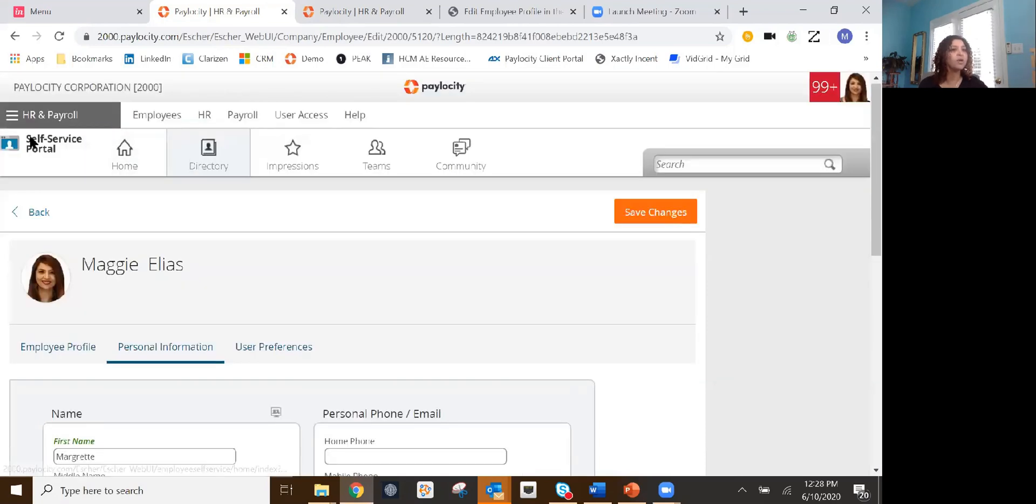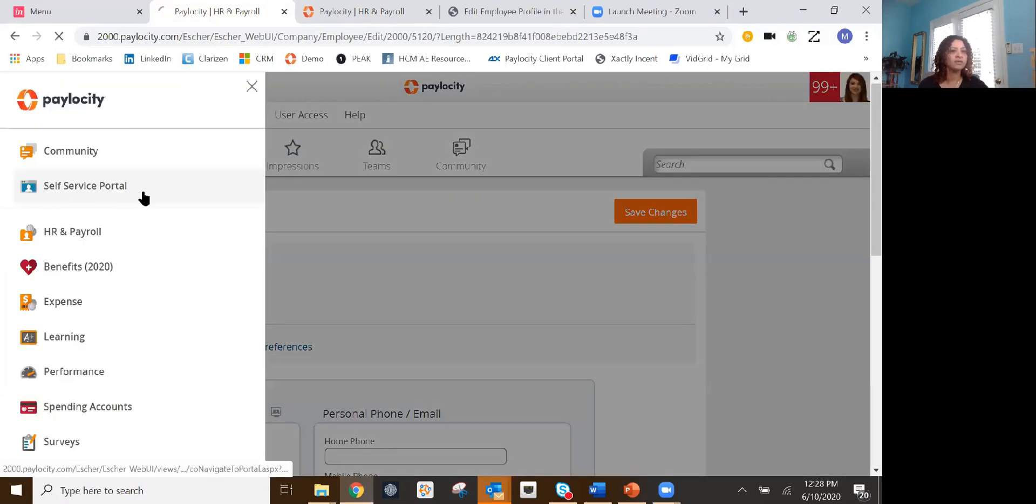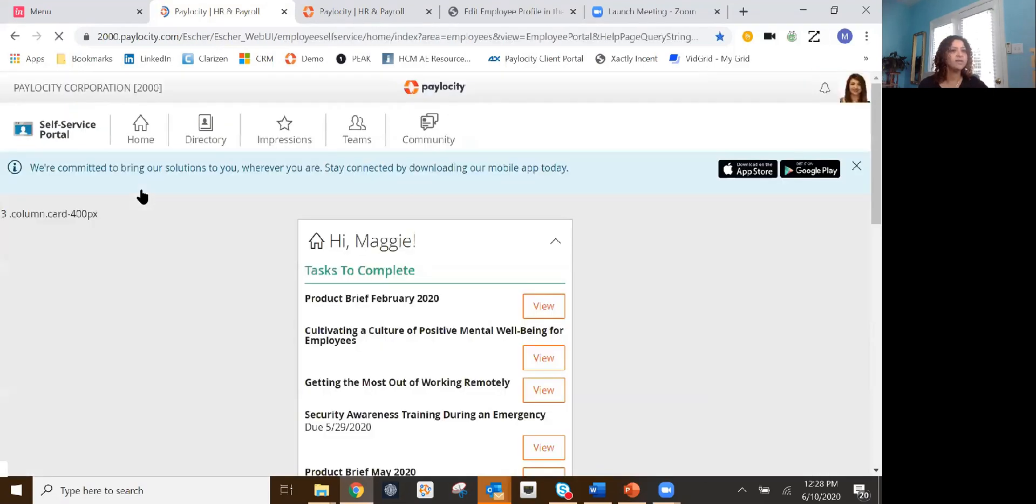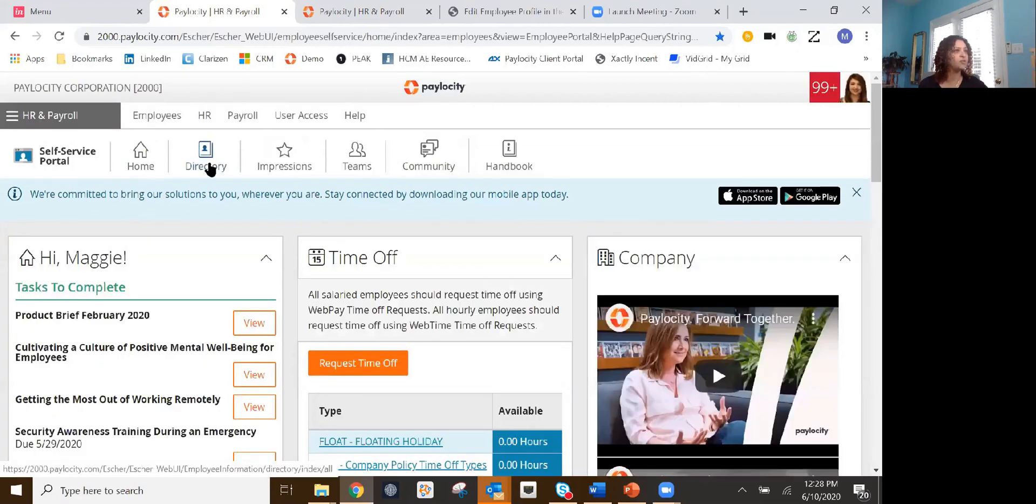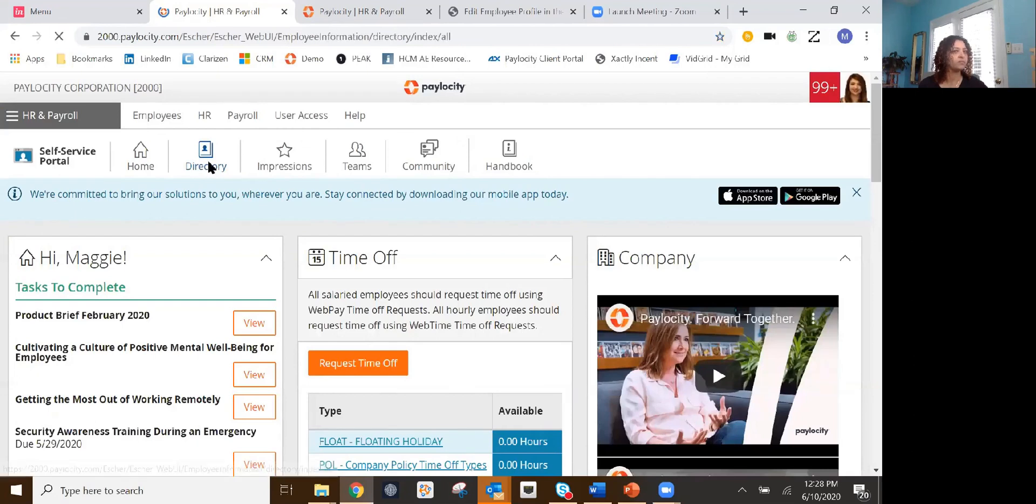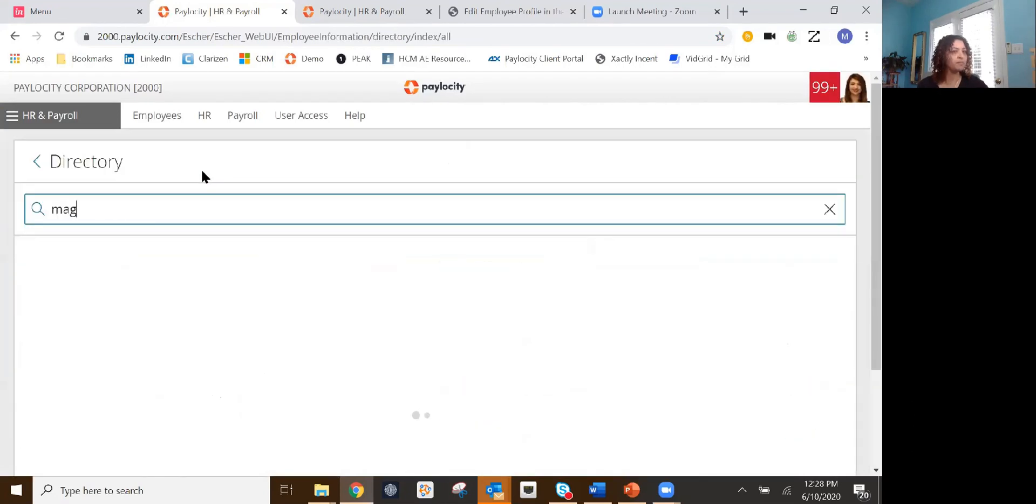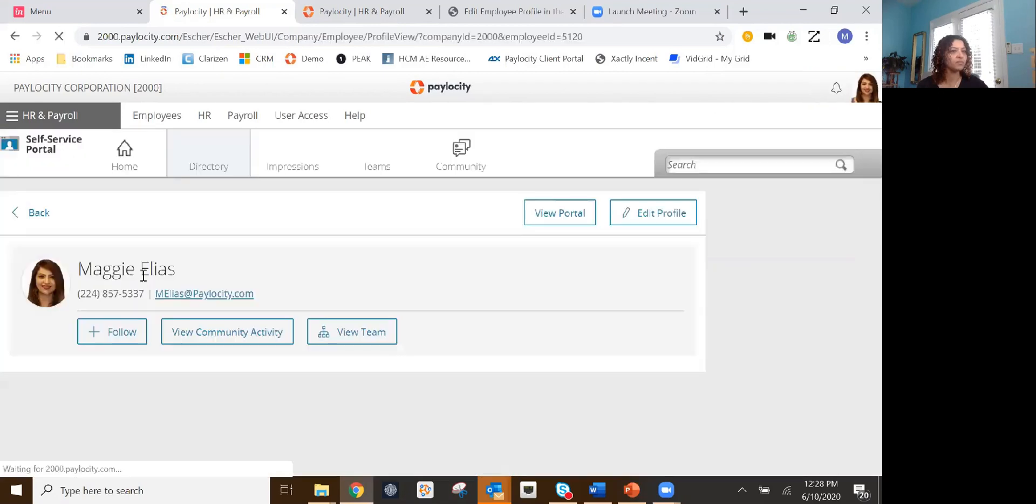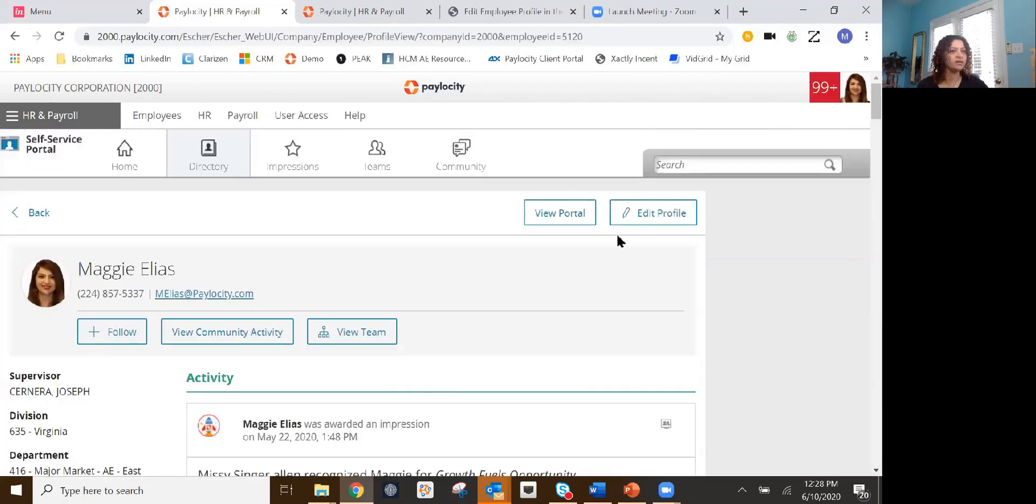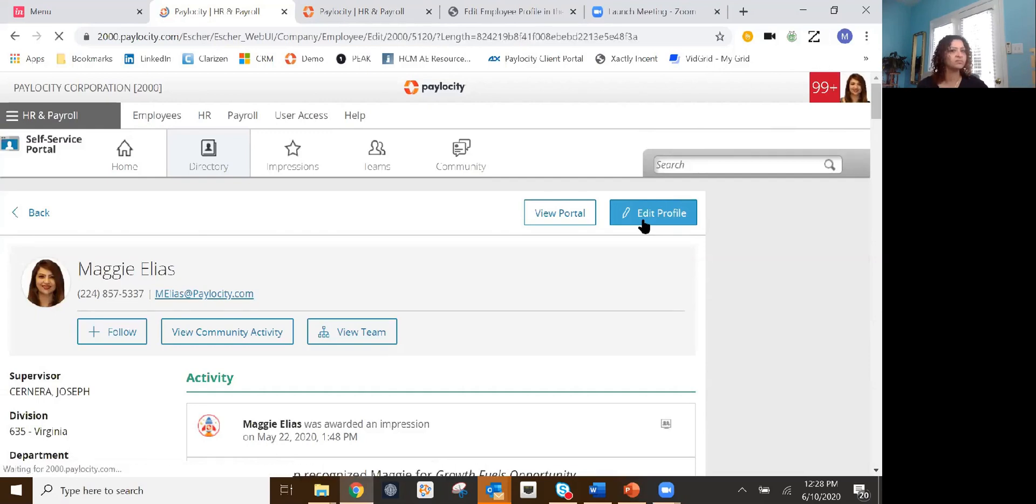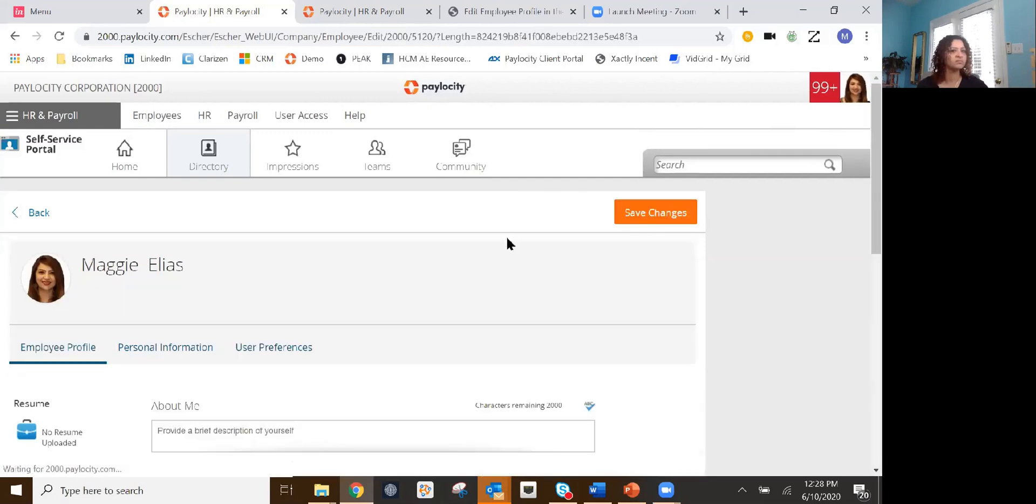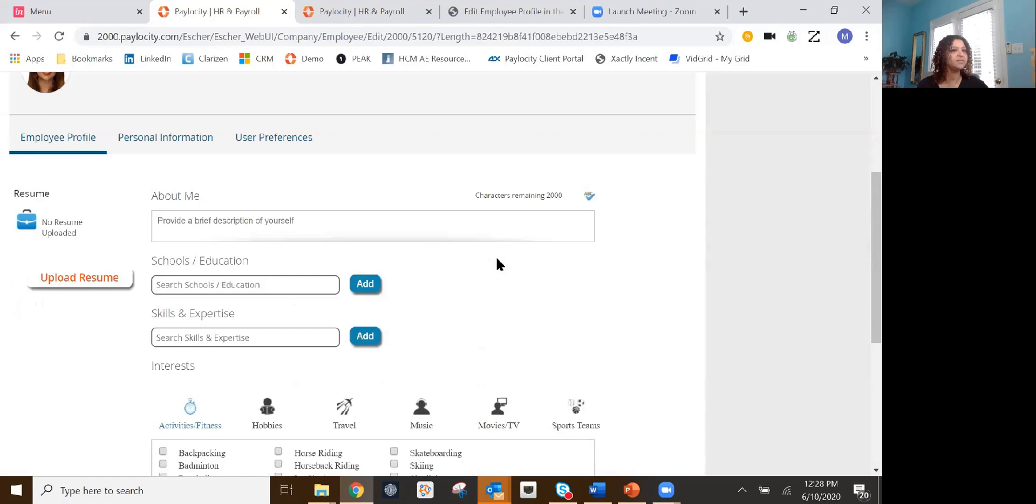So again, I want to go back to show you how it's done. So I went into my self-service portal. This is where everything is. We click on directory. I searched my own name. I clicked it. And edit profile. Easy peasy. And then I can make any kind of changes.